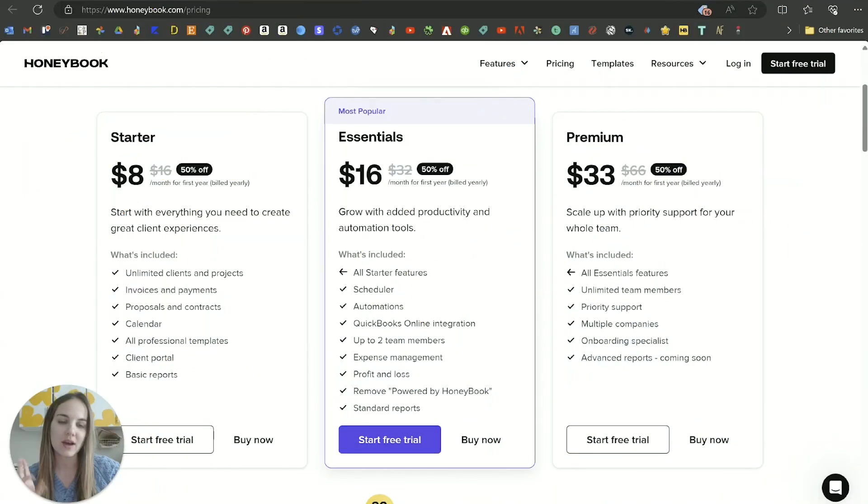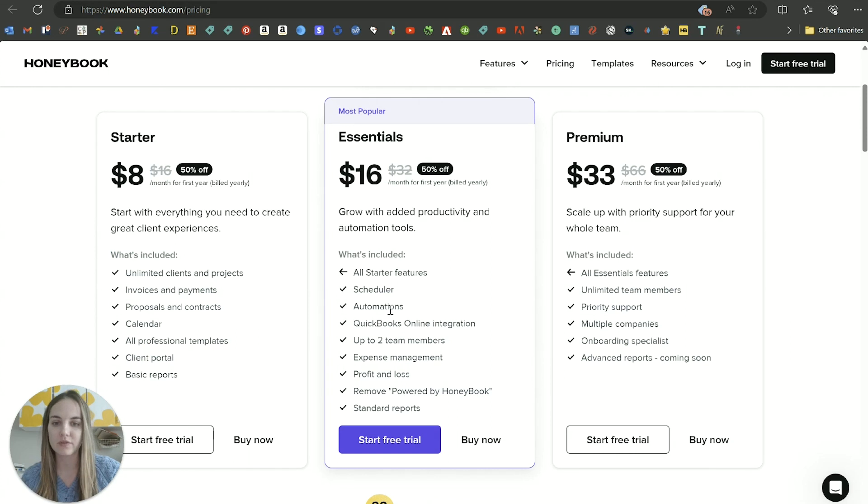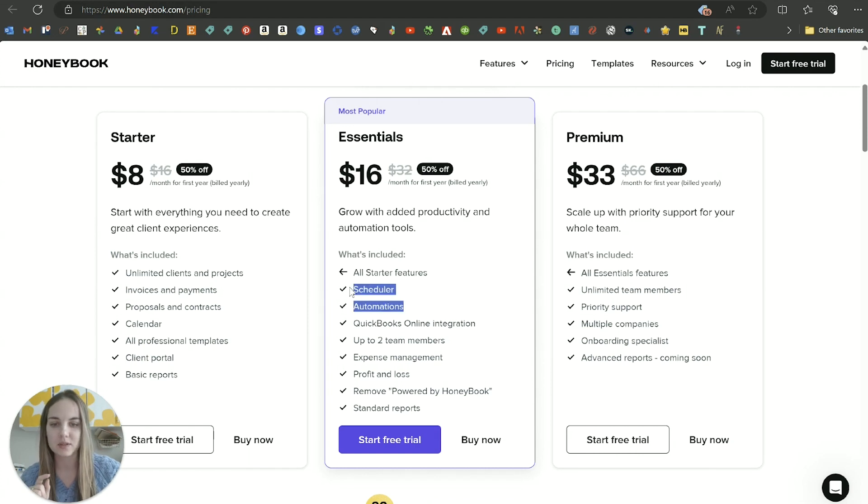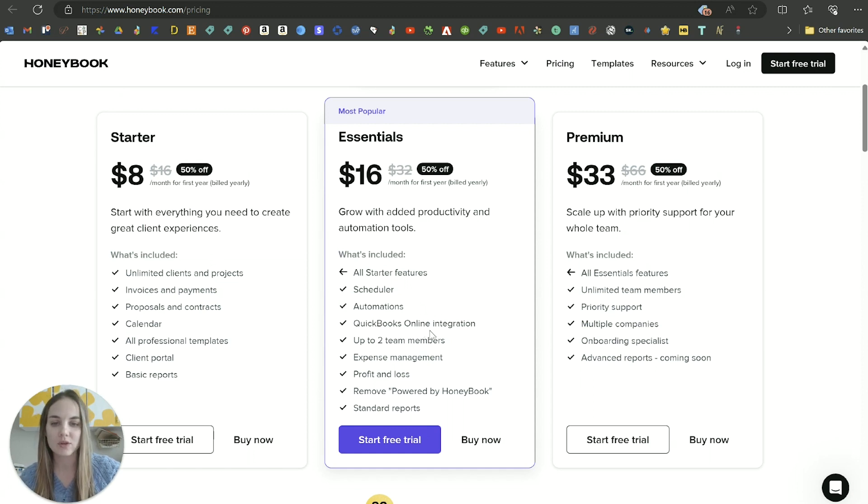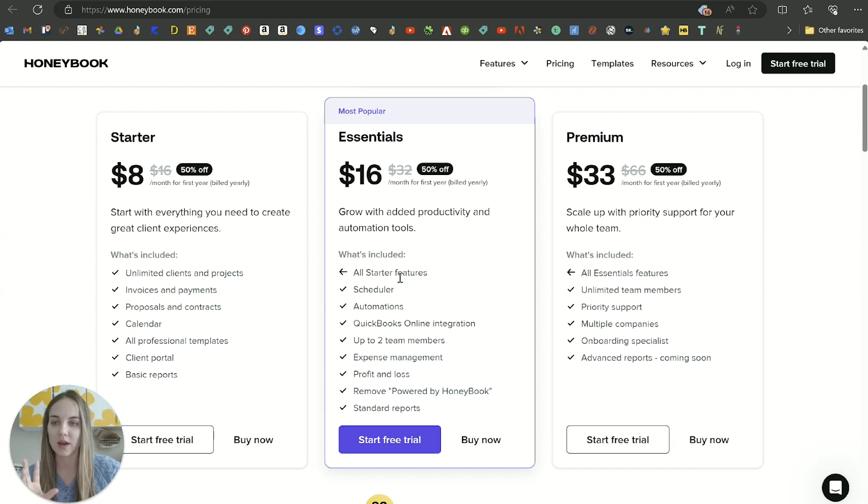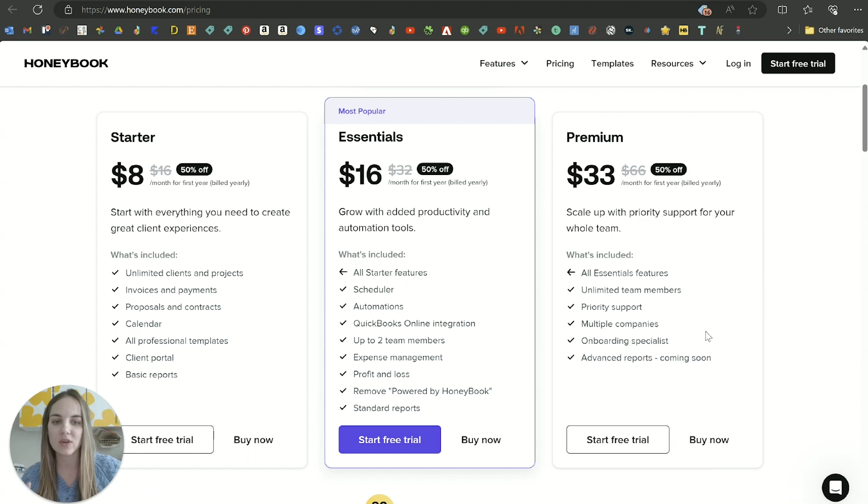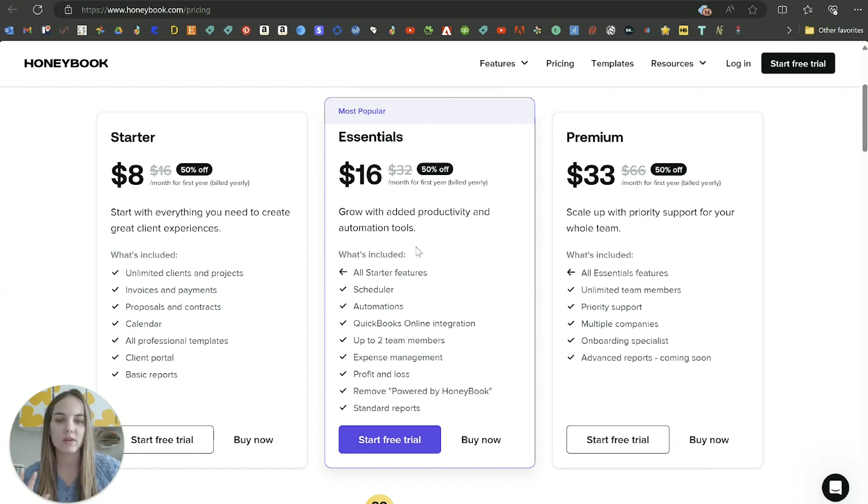One thing I want to mention as we dive into automations is this is one of the first features, the only other one being scheduler, that I have covered so far that are not available to the starter plan. We also will cover some of the integrations and reports. So those are things that can separate the starter from essentials and premium. I think that everything you really want to do unless you have a ton of team members is going to fit in this essentials plan.